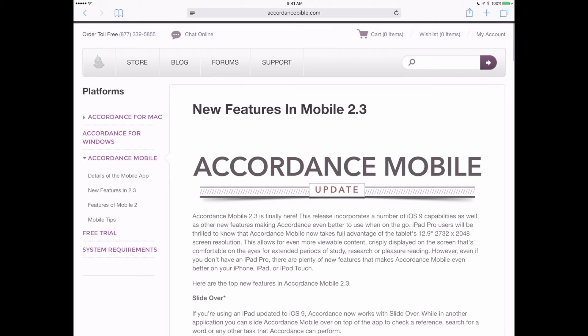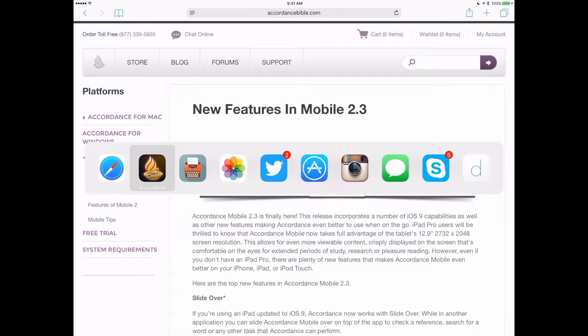Speaking of the iPad Pro, Accordance Mobile has been fully updated to take advantage of the tablet's generous 12.9 inch, 2732 by 2048 Retina display.